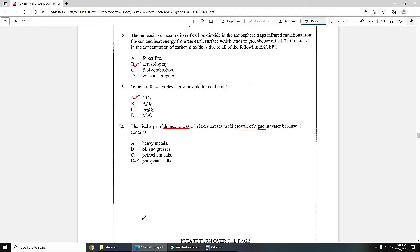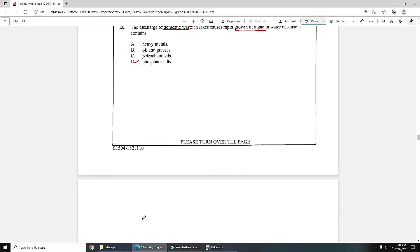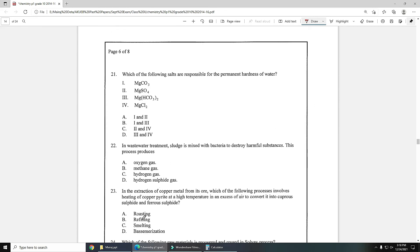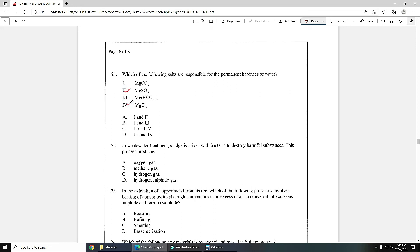It contains actually phosphate salts which is mainly present in detergent. Detergent is used in domestic purposes, so phosphate salts can increase the growth of algae. Number 21: which of the falling salts are responsible for the permanent hardness of water? Permanent hardness is caused by sulfate and chlorides of magnesium and calcium, so option two and four is the correct answer.